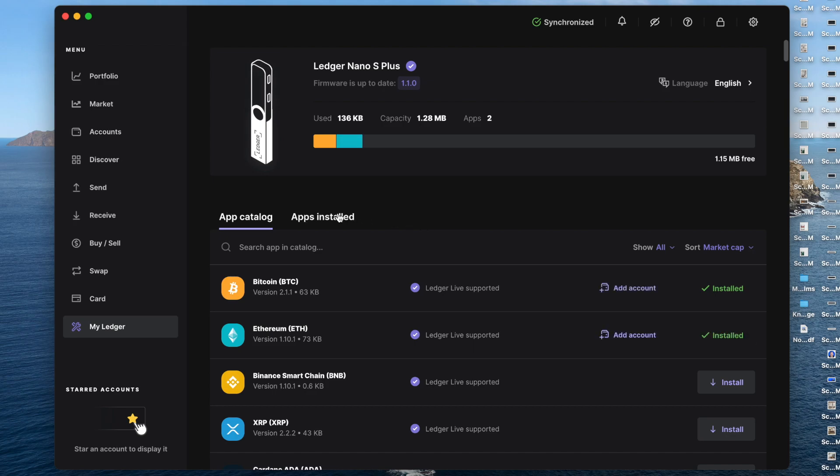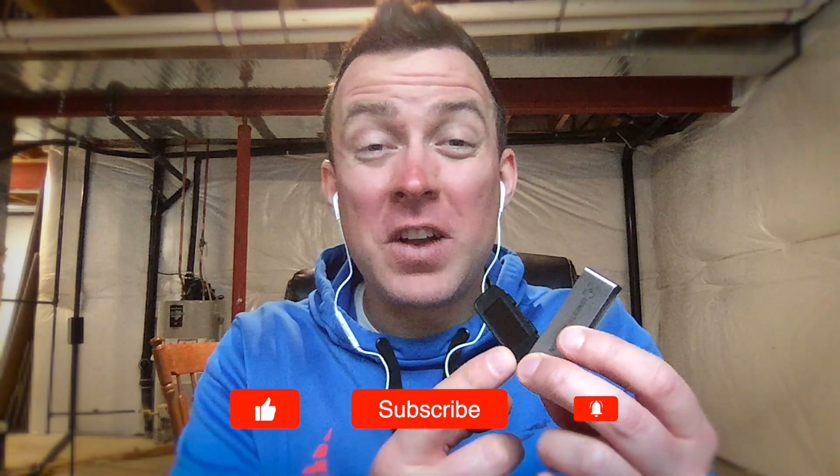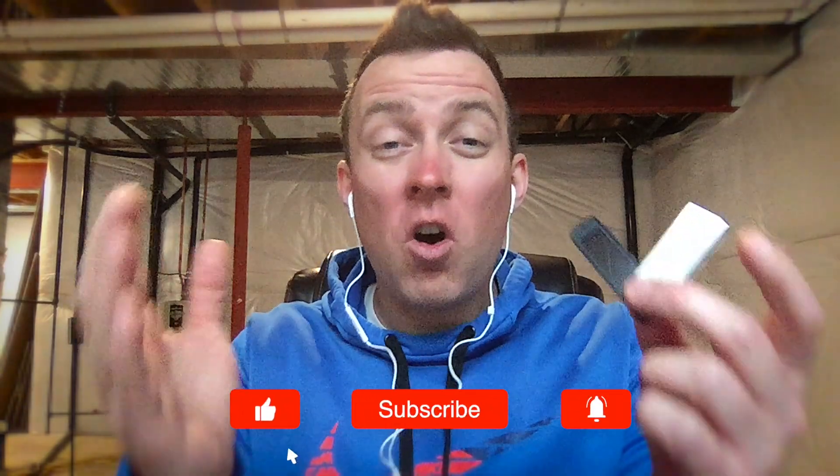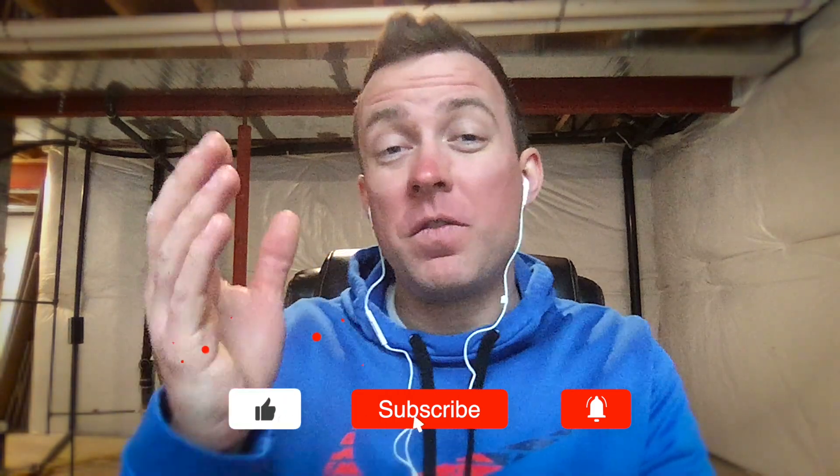Perfect. And so then you can even come here, apps installed. You can see what apps that you have available. And that is how you update your Ledger Nano S+. Hopefully that was super easy and simple for you to follow.